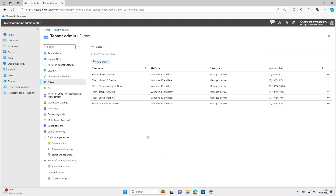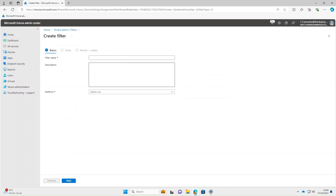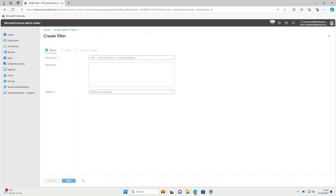If you want to be more granular with your filters, you can mix and match expressions. Select Create > Manage Devices. For this one we'll base the filter on device name (all TDG), OS version (Windows 11), and also the model (virtual machine). Platform: Windows 10 and later. Select Next.